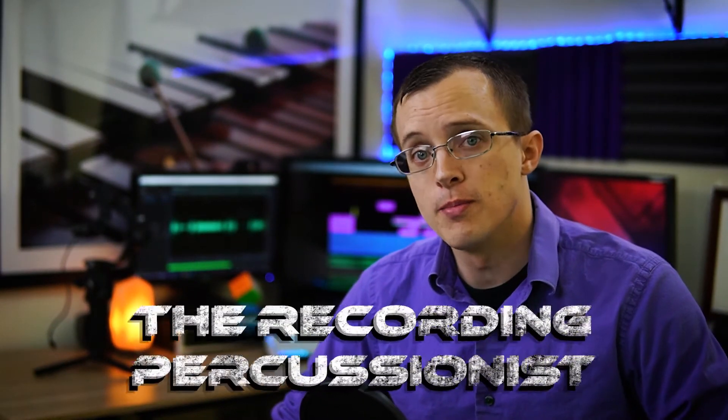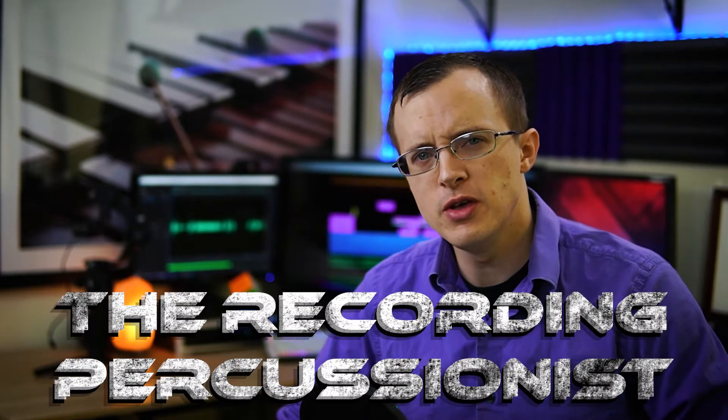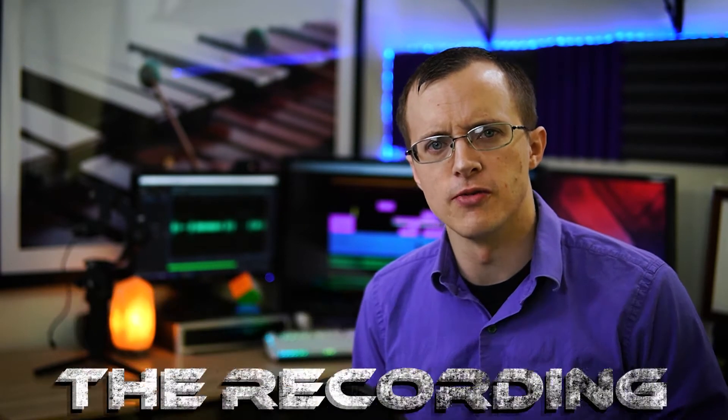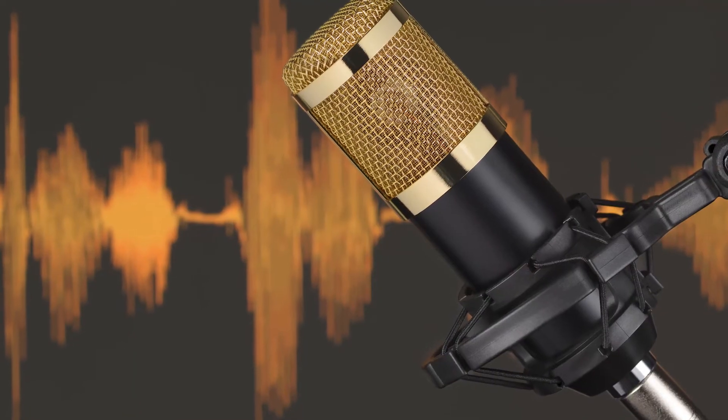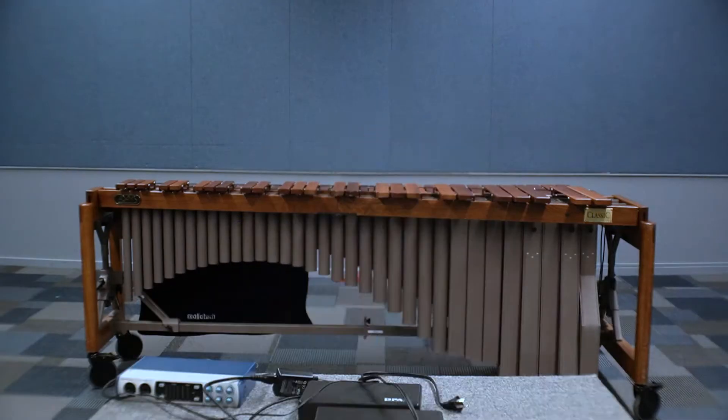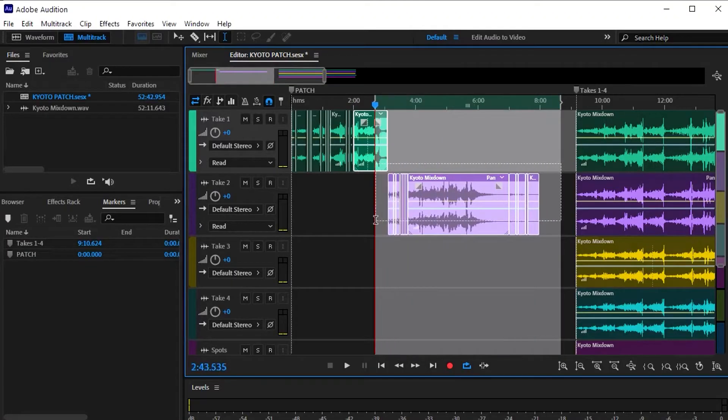What's up guys, I'm Justin Ball and welcome back to the Recording Percussionist, where I show you everything you need to know to get from that beginning stage of looking at a microphone or camera for the very first time to that intermediate stage where you feel confident in your ability to set up, record, and edit an entire recording session all on your own.